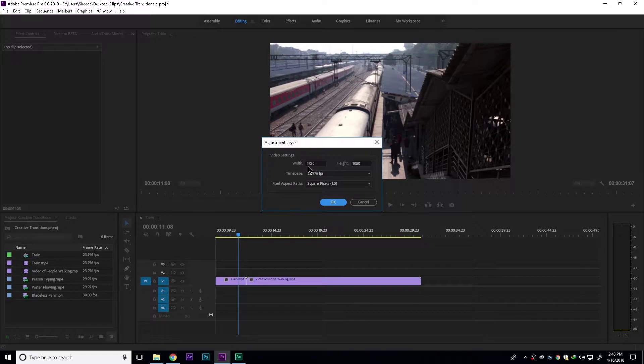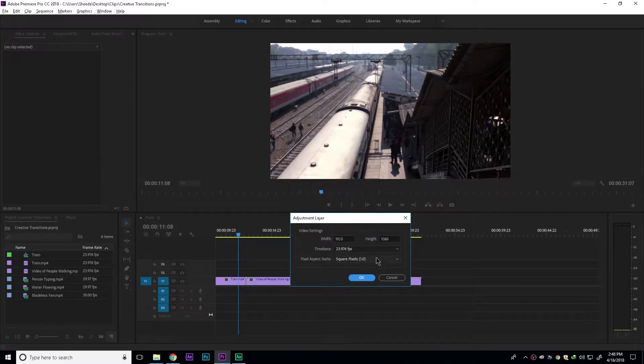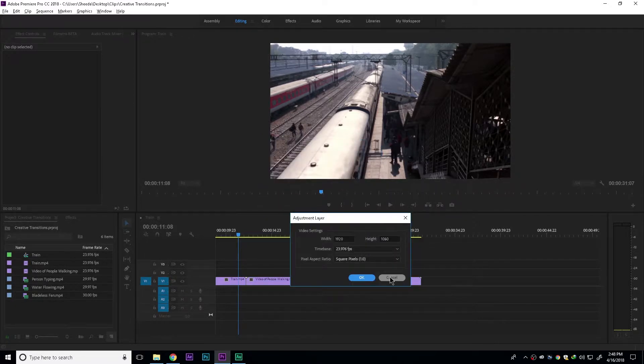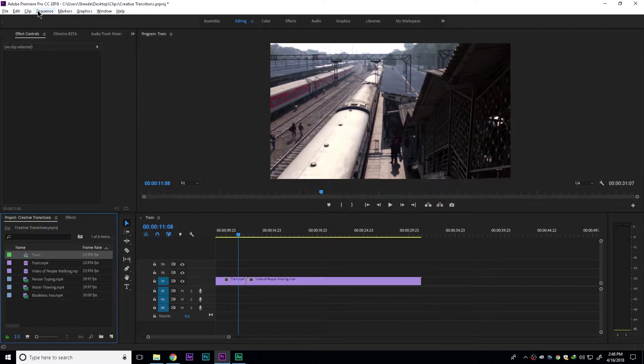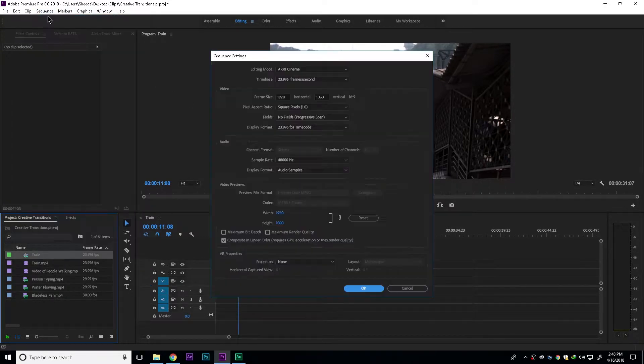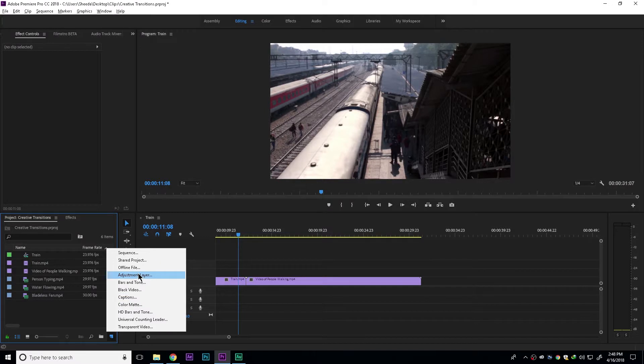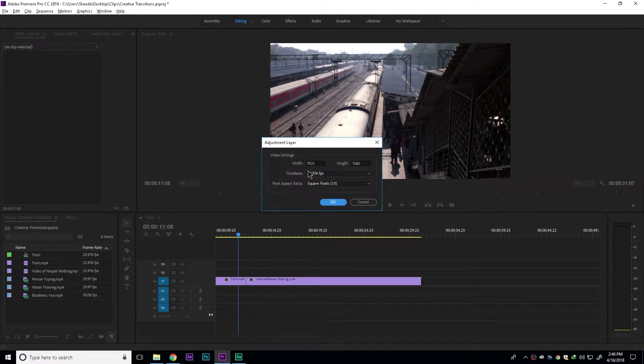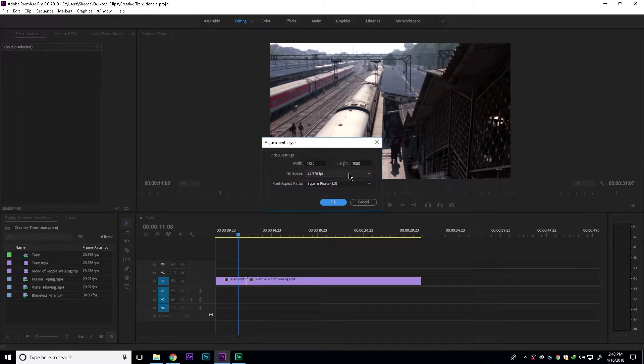Set the width, height and time base to the settings of your sequence. If you don't know the settings of your sequence, select your sequence, go to sequence, then sequence settings. Here you can see all your settings. For now, let's create an adjustment layer with a width of 1920, height of 1080, and set the time base to 23.976.